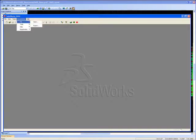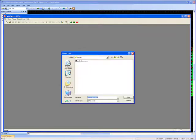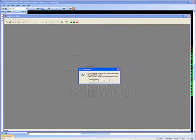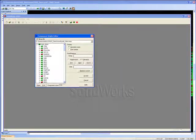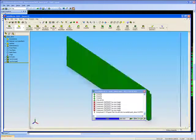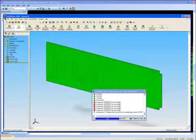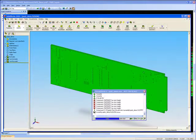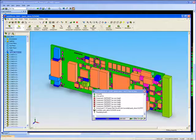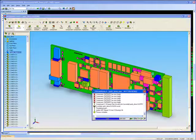PADS Layout provides an IDF interface through which board and component information is passed to and from the 3D mechanical CAD tool. During the import process, components can be substituted for true models or left as skyscrapers.